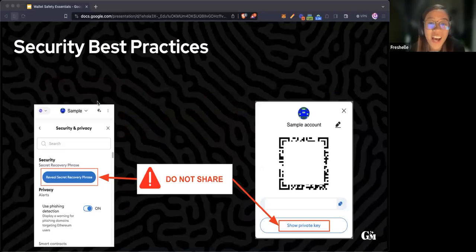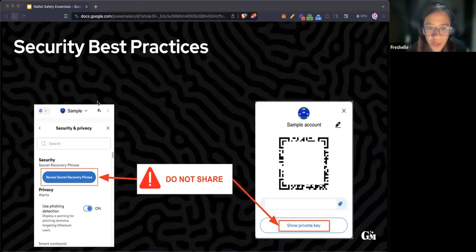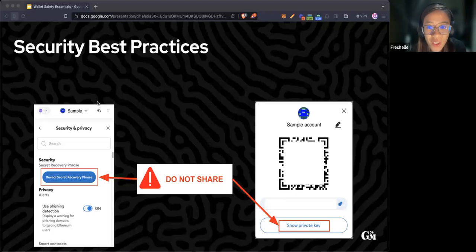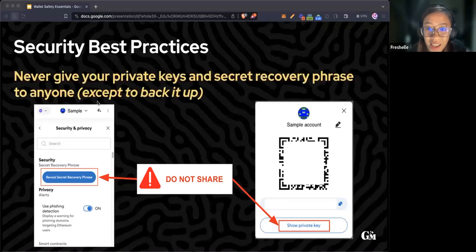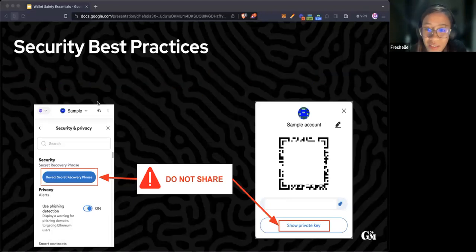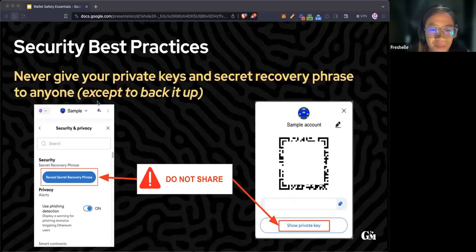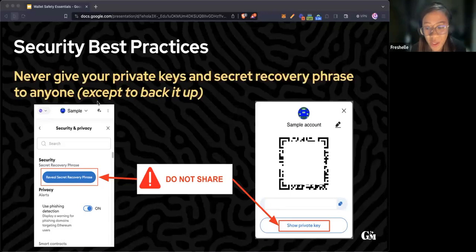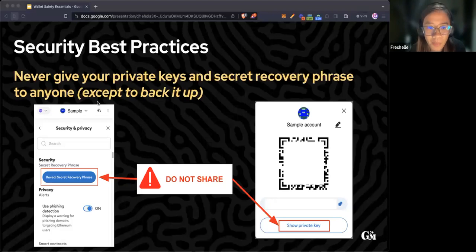A very important rule in Web3: never give your private keys. Never give your private keys and secret recovery phrase to anyone except to back it up.